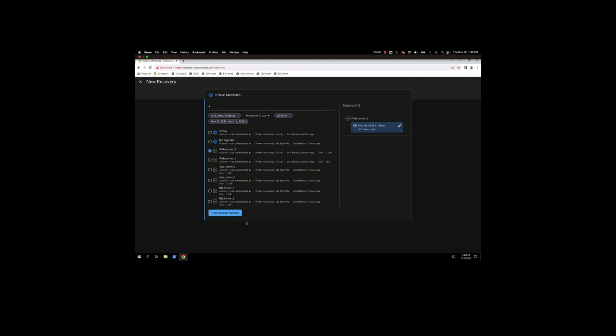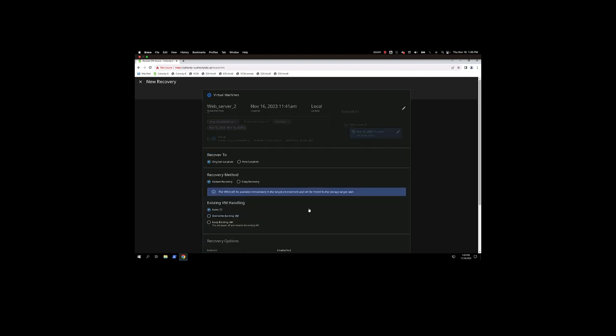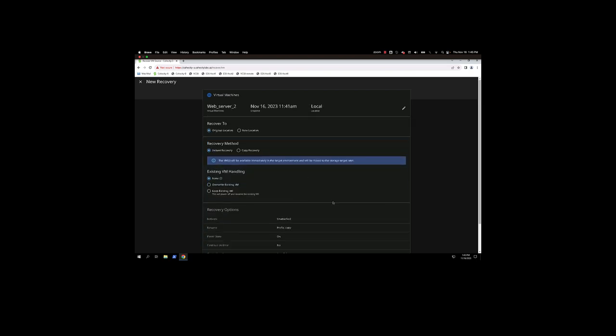Next, we're going to select Recover Options. You have a couple different options: the original location or new location. If you use original location, it's going to expect to overwrite the VM or do something with the existing VM.